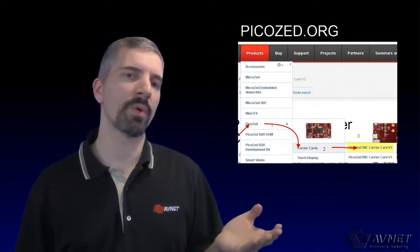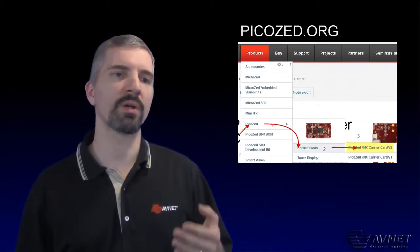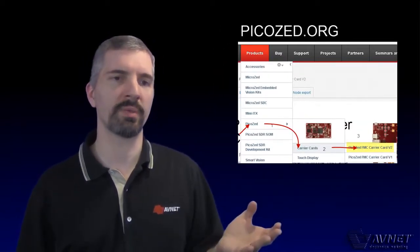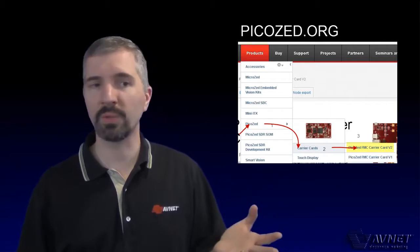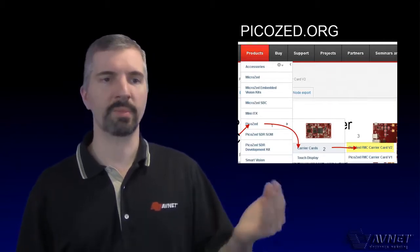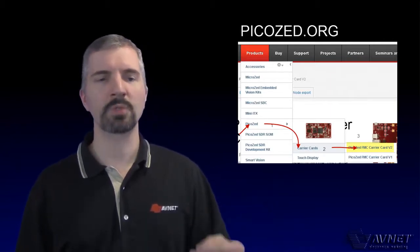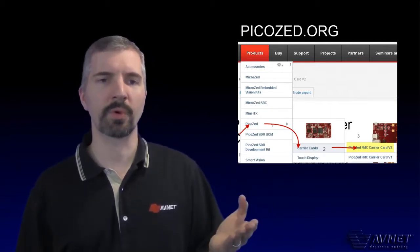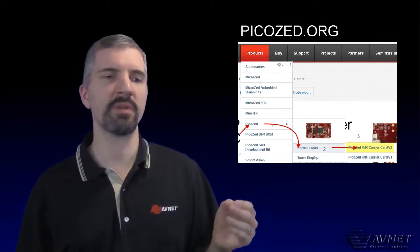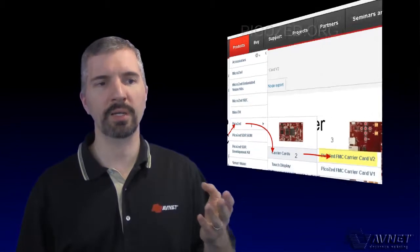On the PicoZ.org website, you will find all the user documentation such as manuals, schematics, as well as other support on the FMC Version 2 product page.